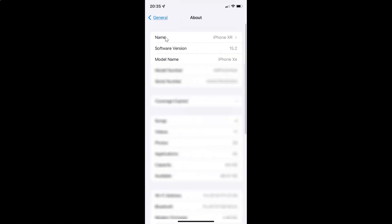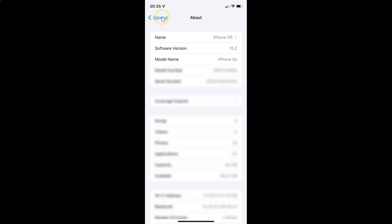You can see here I have the software version - iOS version 15.2 installed on this iPhone XR. Let me go back.